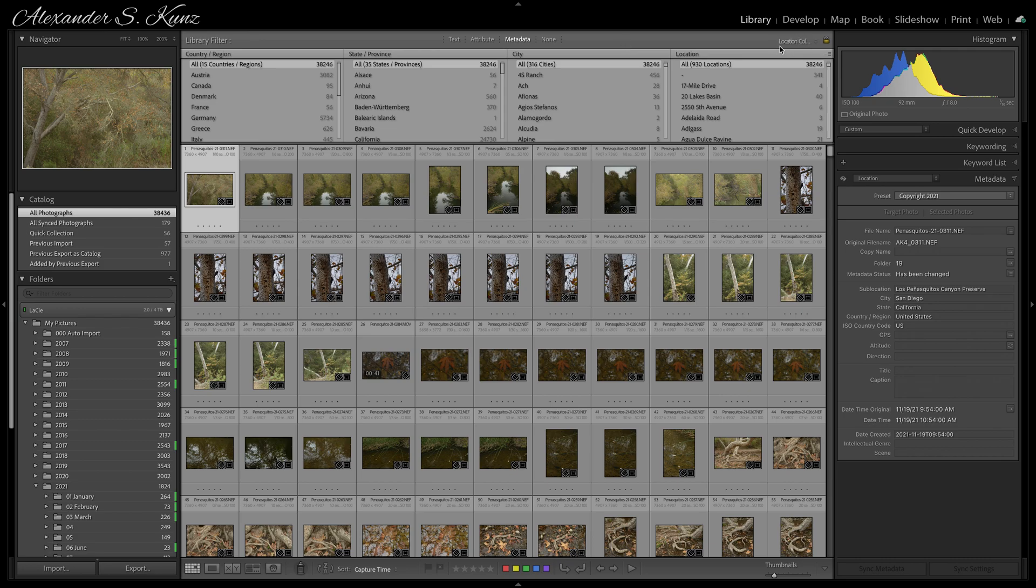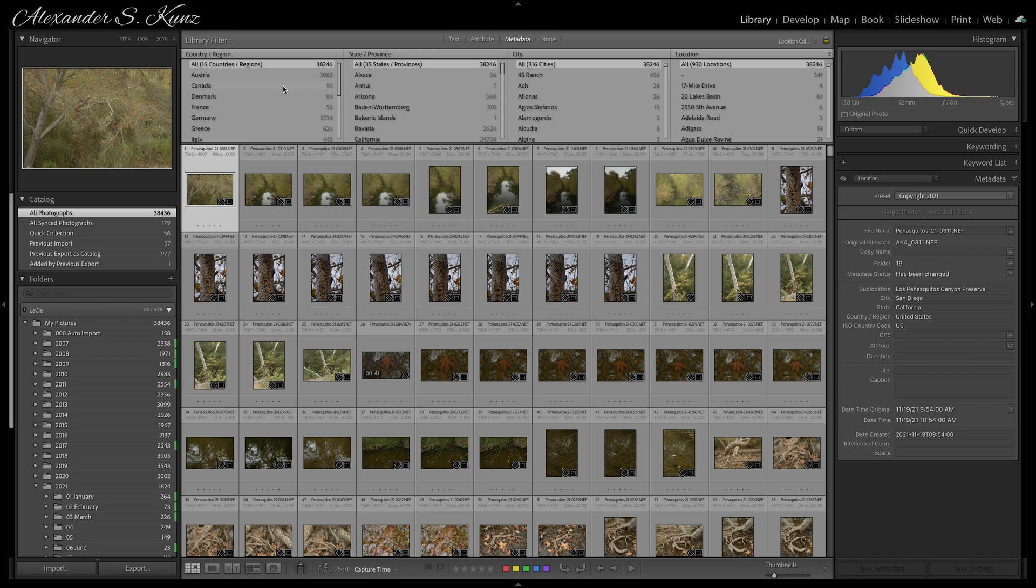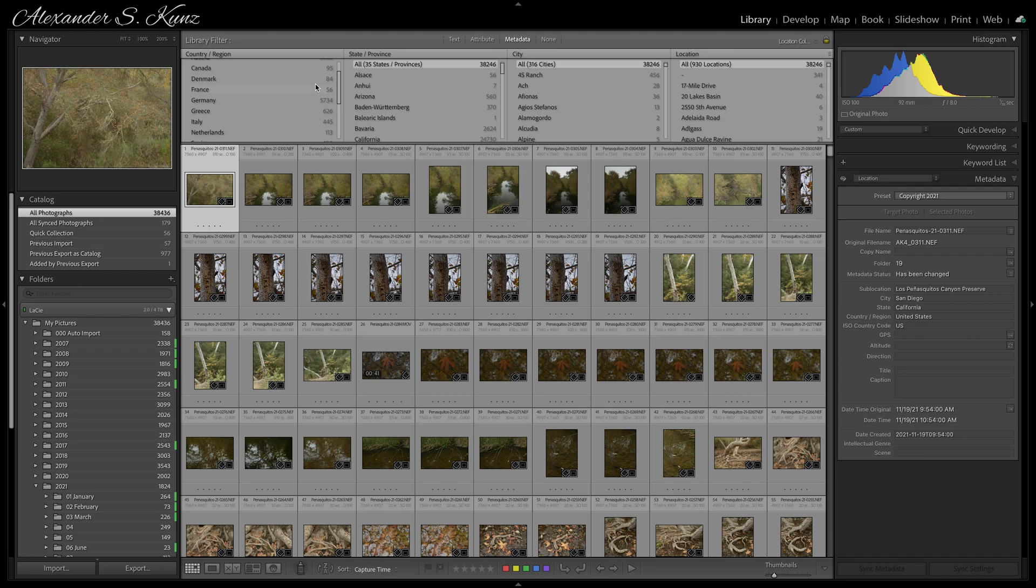With the Location Columns active, you see here are all images that have location data. I can simply browse those, and I don't need to remember which year I was in a certain location. I can simply select them directly here.